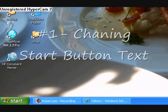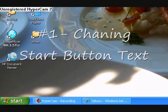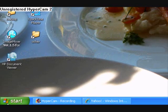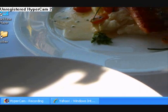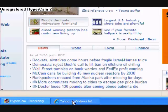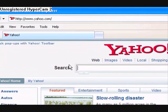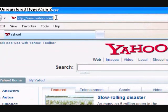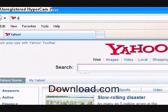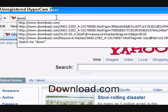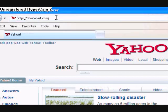First I'm going to show you how to change the text on the start button to make it say whatever you want. So first, open up your internet browser. Then up in the address bar, type in download.com and hit enter.